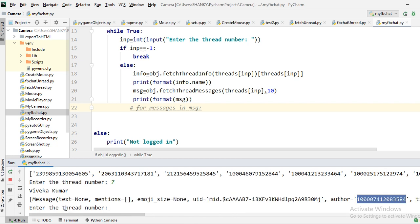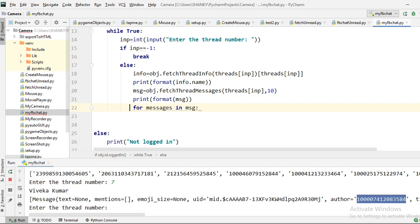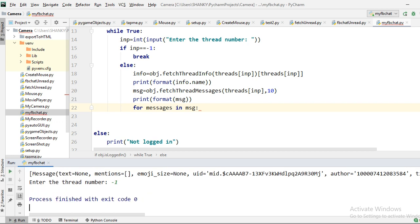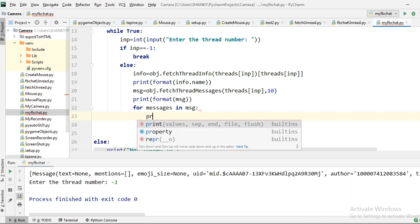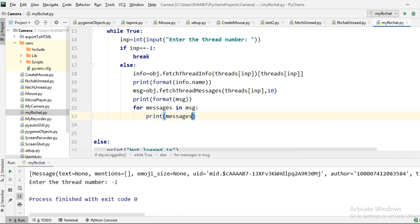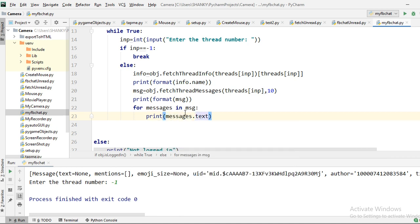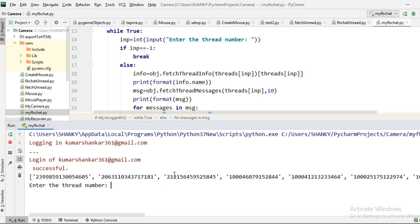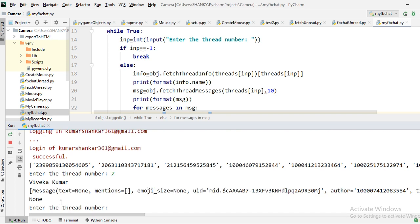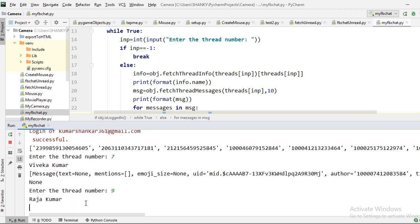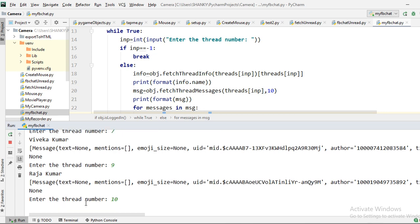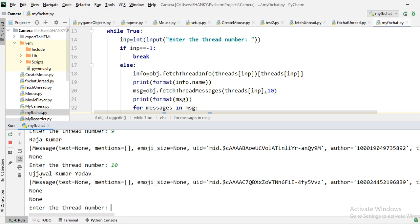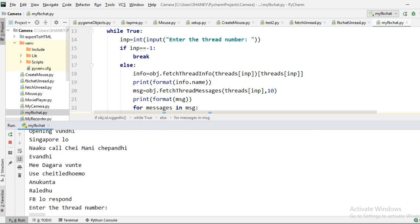We only want the text, so we print message dot text. Running again and trying different threads: thread 7 has no text message, thread 9 has none either. Thread 12 shows messages, but they appear in reverse order. We need to reverse the list to get the correct chronological order.